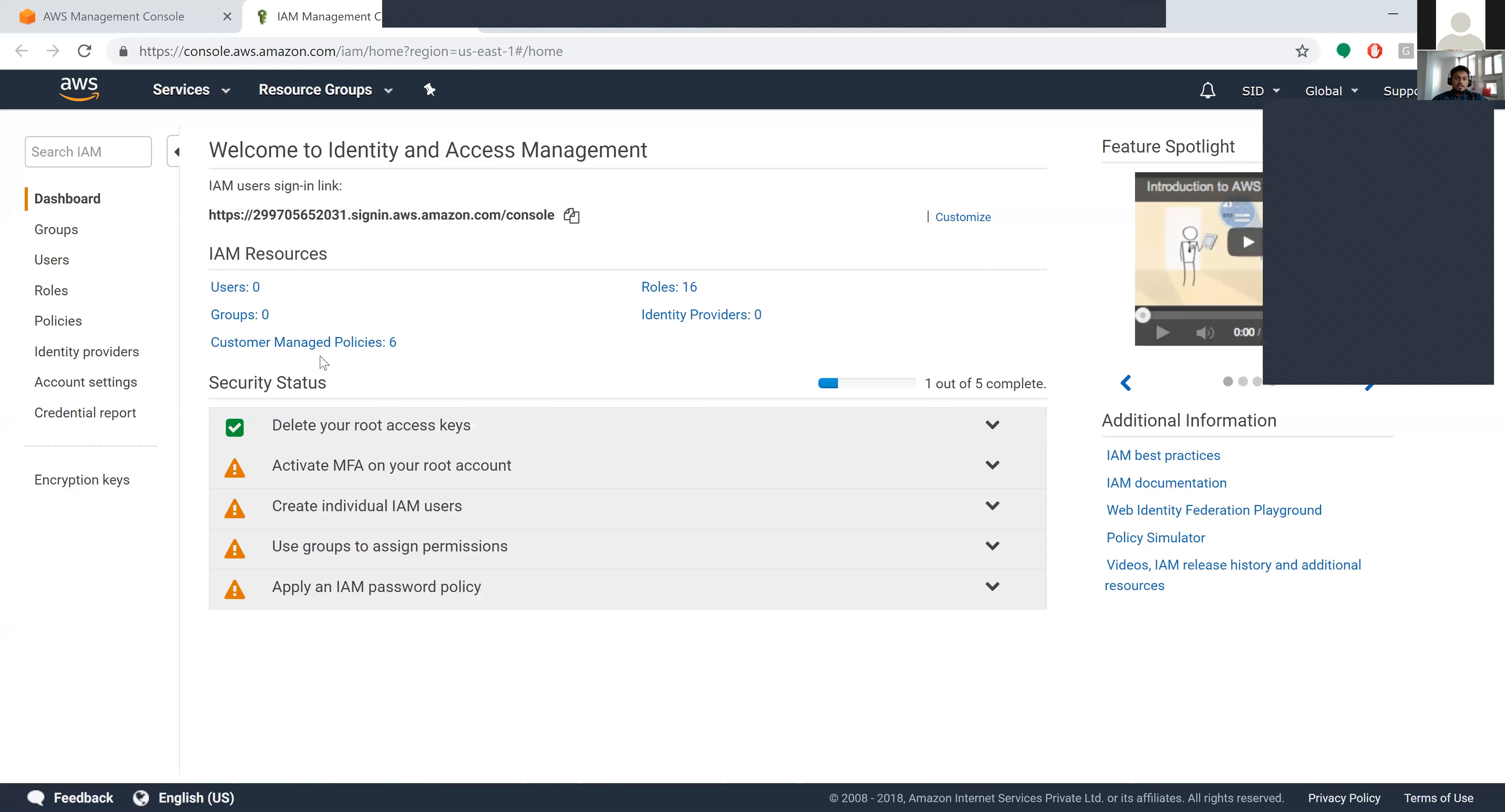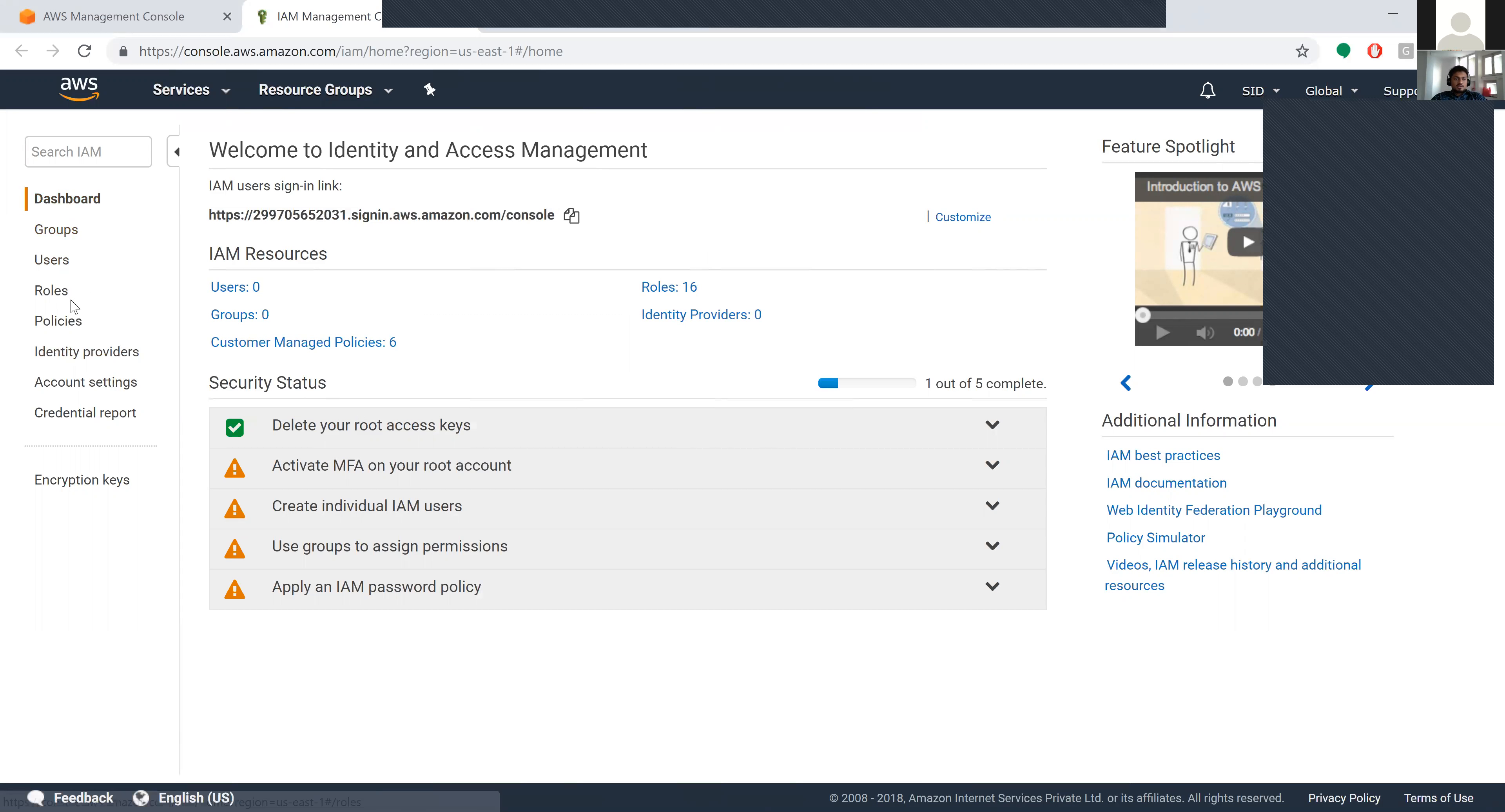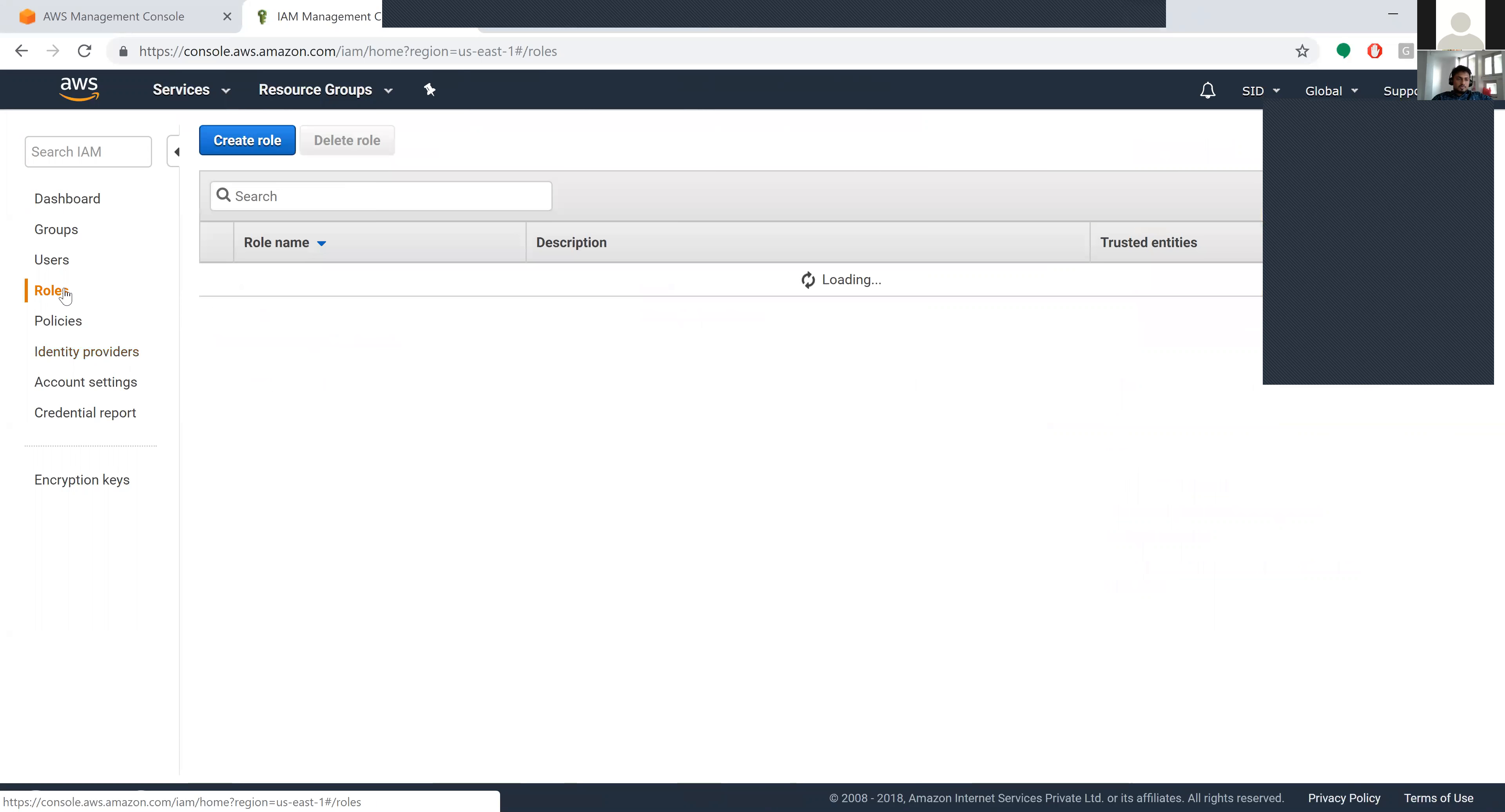Here you have users, groups, roles, identity providers, and customer managed policies. You'll have specific details here - groups, users, roles, policies, and identity providers. Based on this you can access the roles.